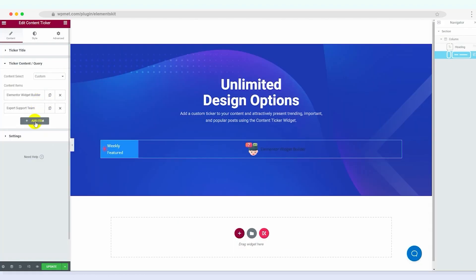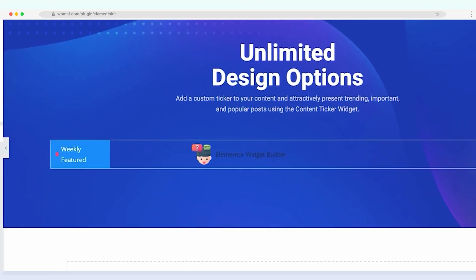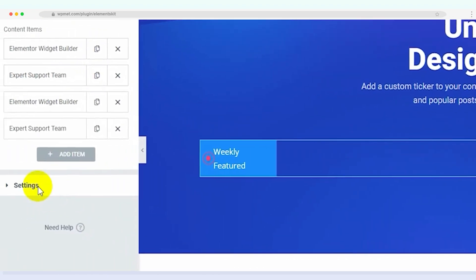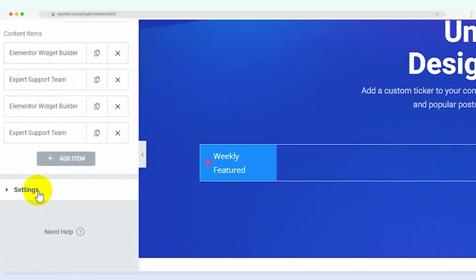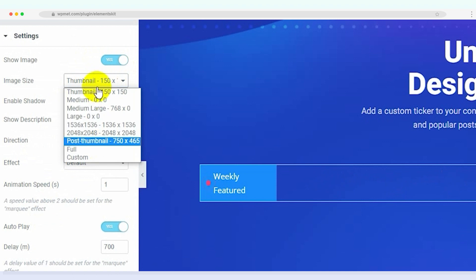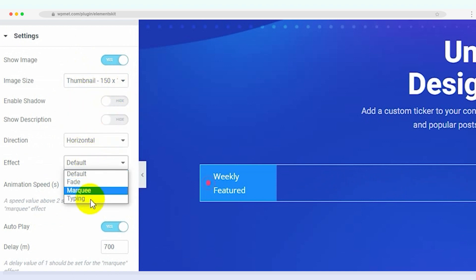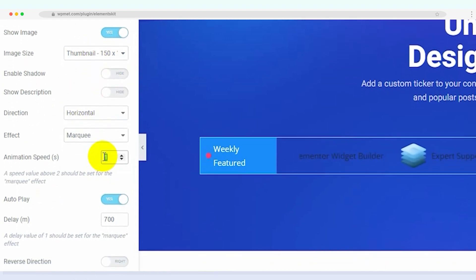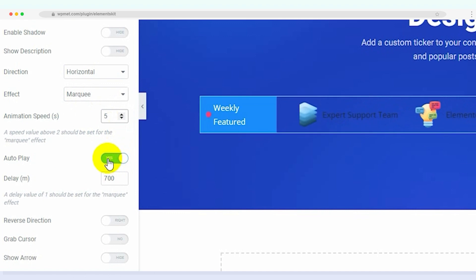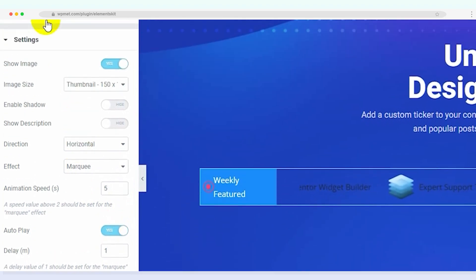Once you have added all the content items, it's time to fine-tune the ticker settings. Go to the settings tab and customize the image showing options, image size, shadow, description display, direction, effect, animation speed, autoplay, delay, reverse direction, grab cursor and showing arrow.